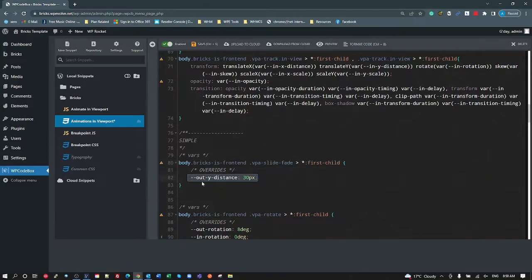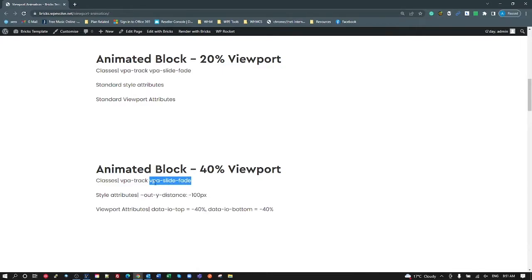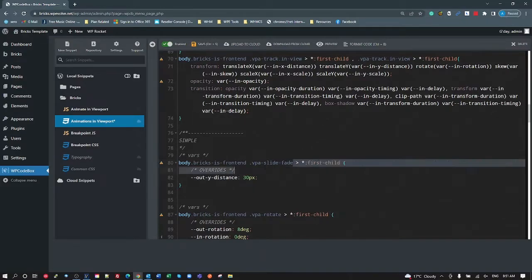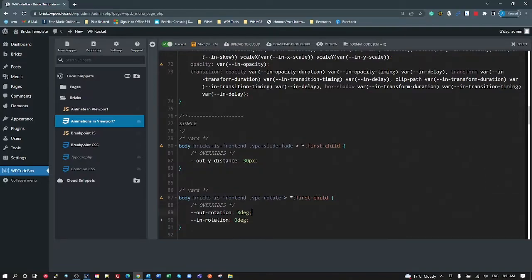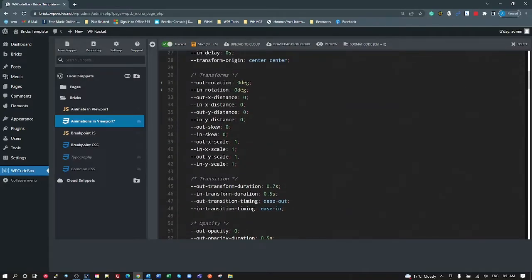You could just have the VPA track class and not even put an animation class — just define all your attributes as style attributes. Change the timing function, the in time and out time, x and y, rotate, skew — just using style attributes without having a specified animation class name. So it gives you total control. Our rotate class just sets out rotation to eight degrees and in rotation to zero degrees, rotating from eight to zero. Up here out rotation and in rotation are set to zero by default, so this is just an override.